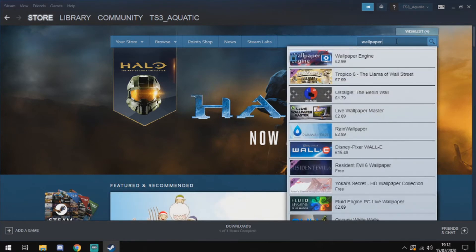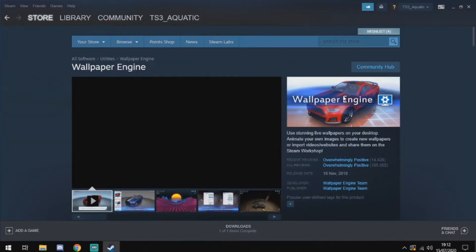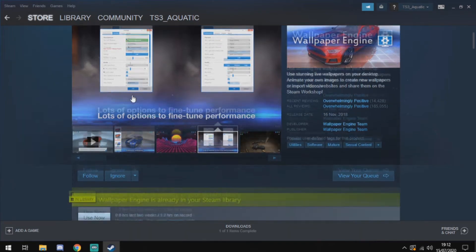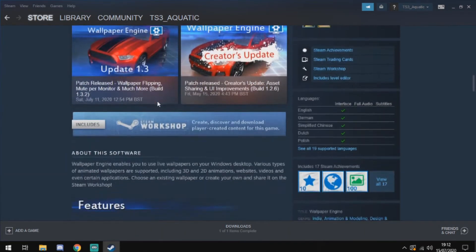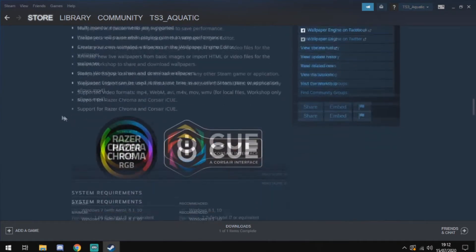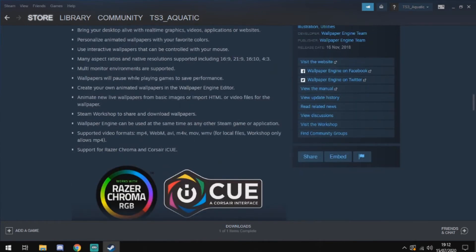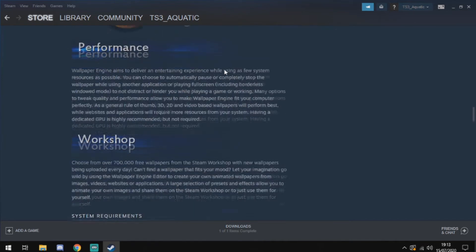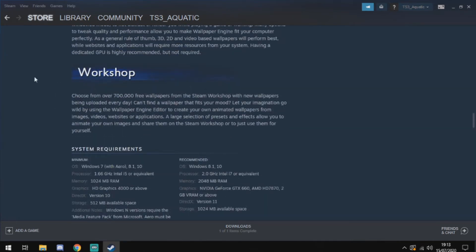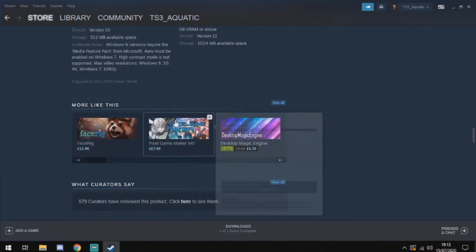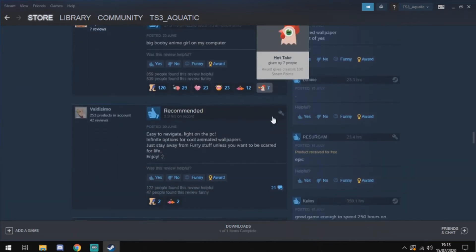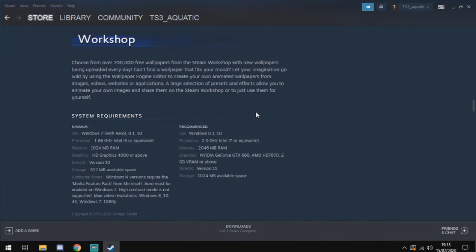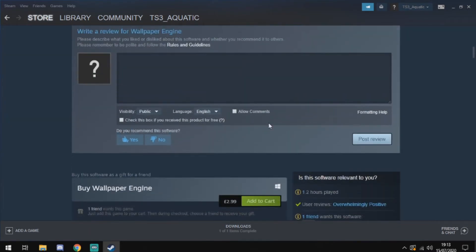Go into the search bar, search up Wallpaper Engine — it's £3, get it. It will make your setup look so much better. You're not just limited to the ones they create; there are hundreds you can select with different styles and colours. It's open to the whole community. You can build your own, create all sorts, and it works with different big brand softwares like Razer and Corsair. Anyone can use it — you need low specs and it won't use up much of your PC resources. When you have an application open, it will stop all animations and wallpapers to save PC resources, which is really useful.